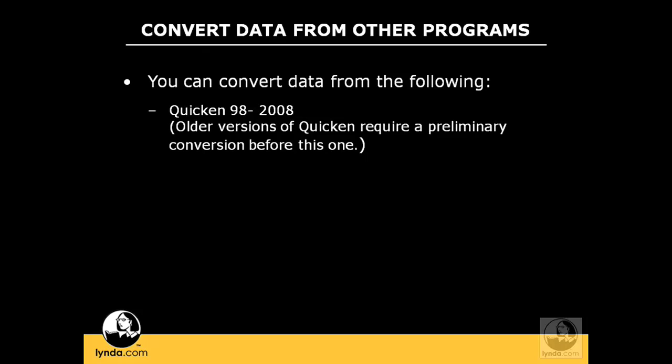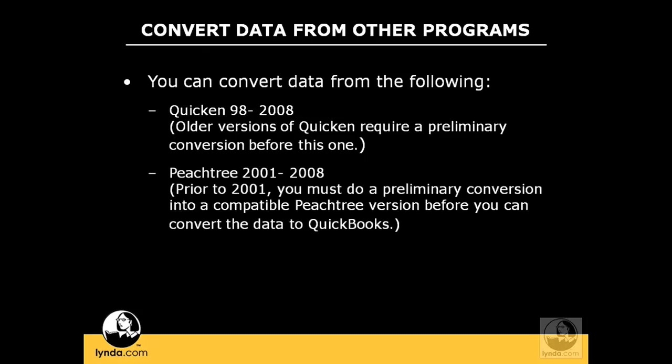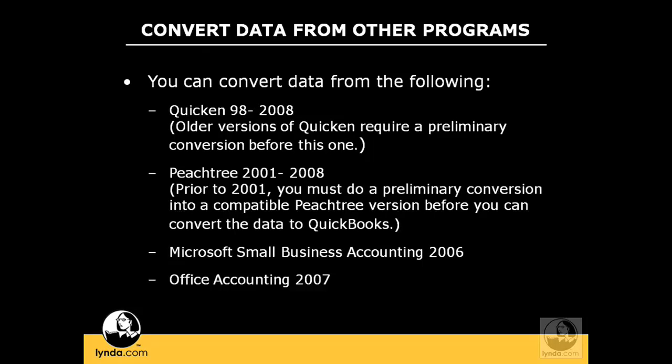If you're converting from another program, QuickBooks gives you some easy convert options for the following: Quicken 98 to 2008, Peachtree 2001 to 2008, and Microsoft Small Business Accounting and Office Accounting 2006 and 2007.